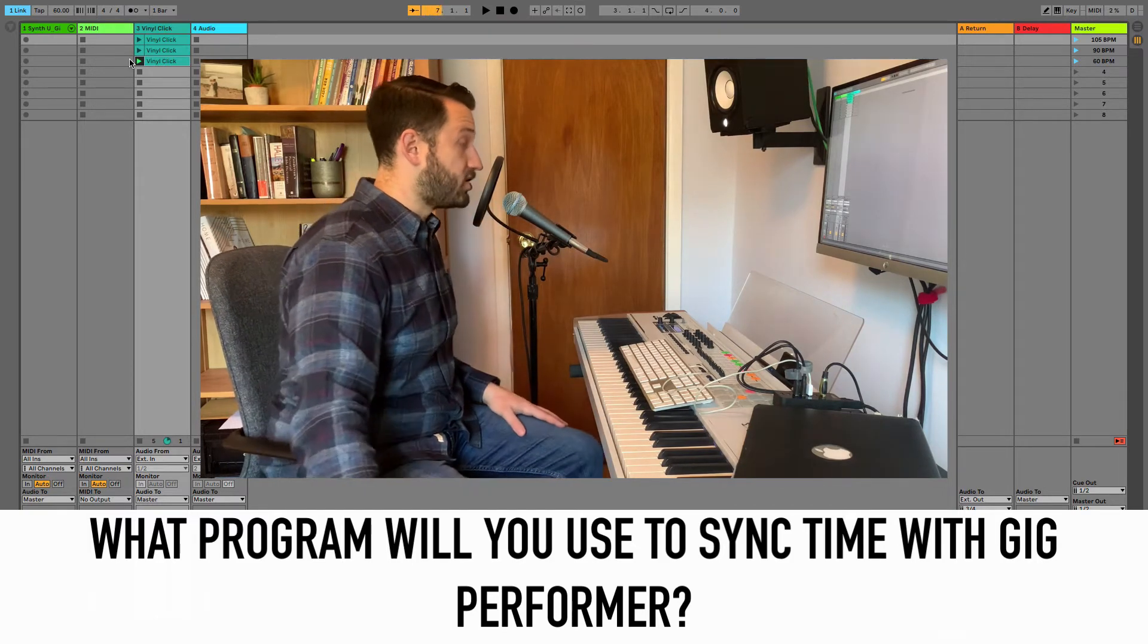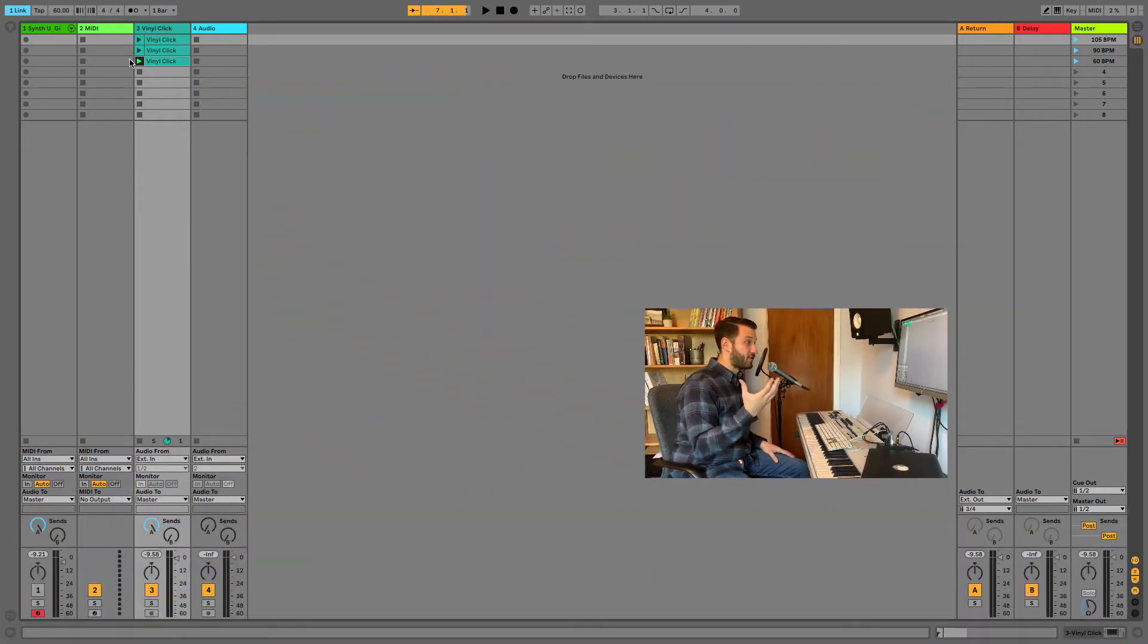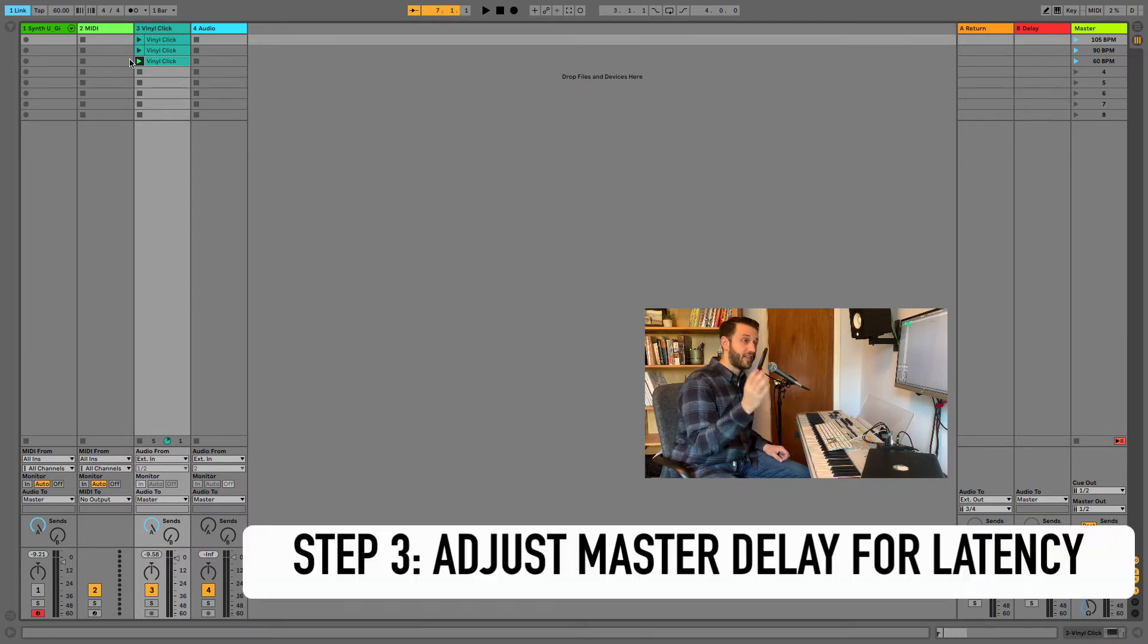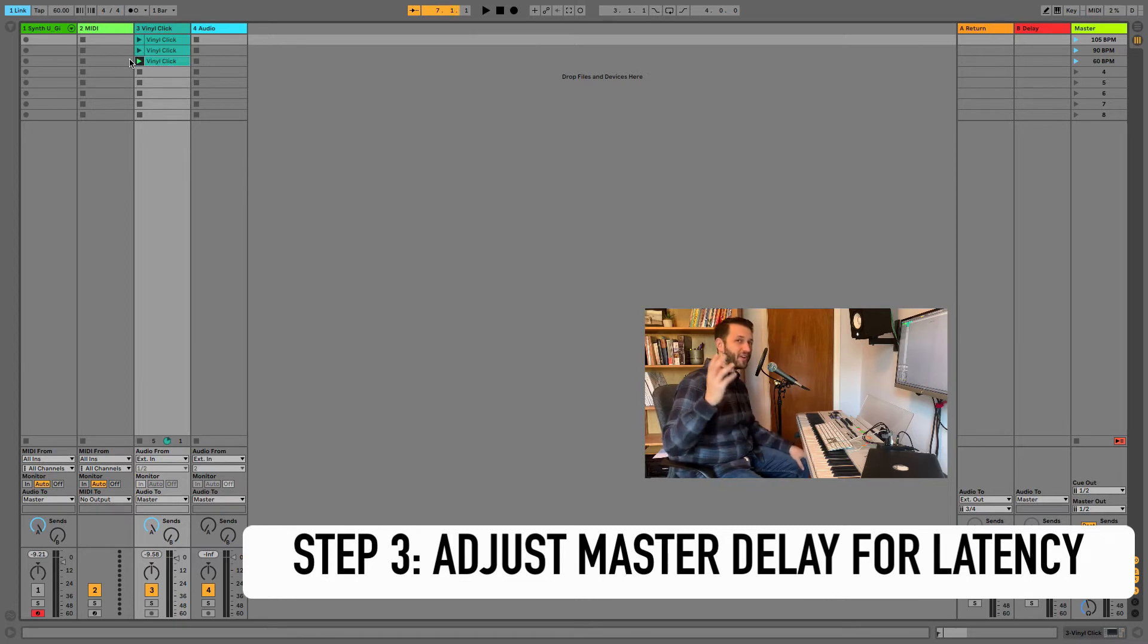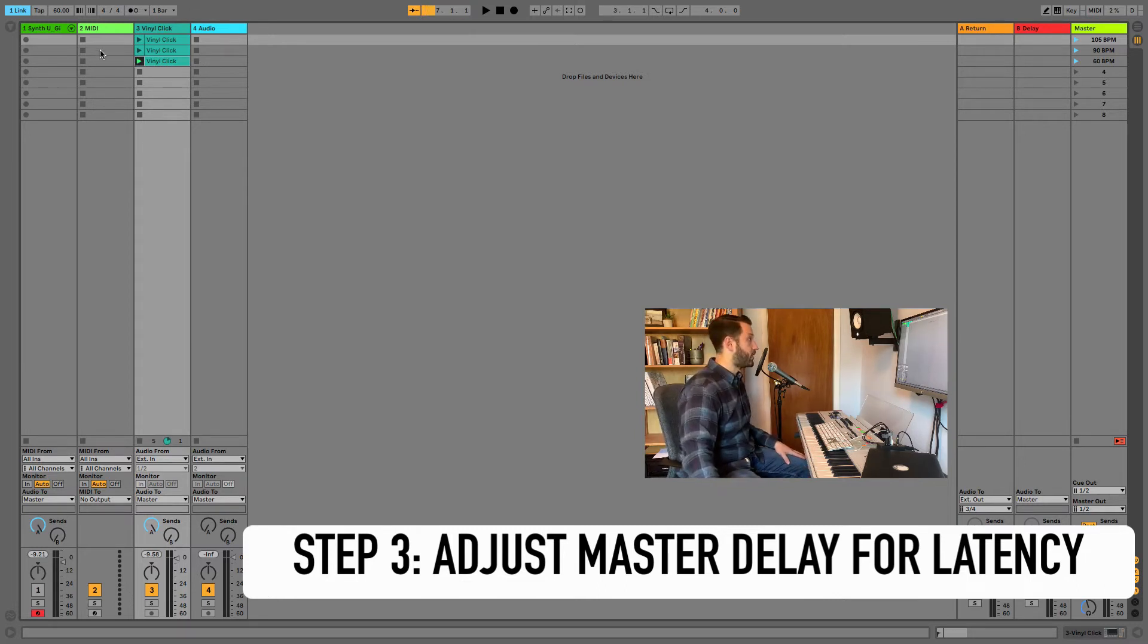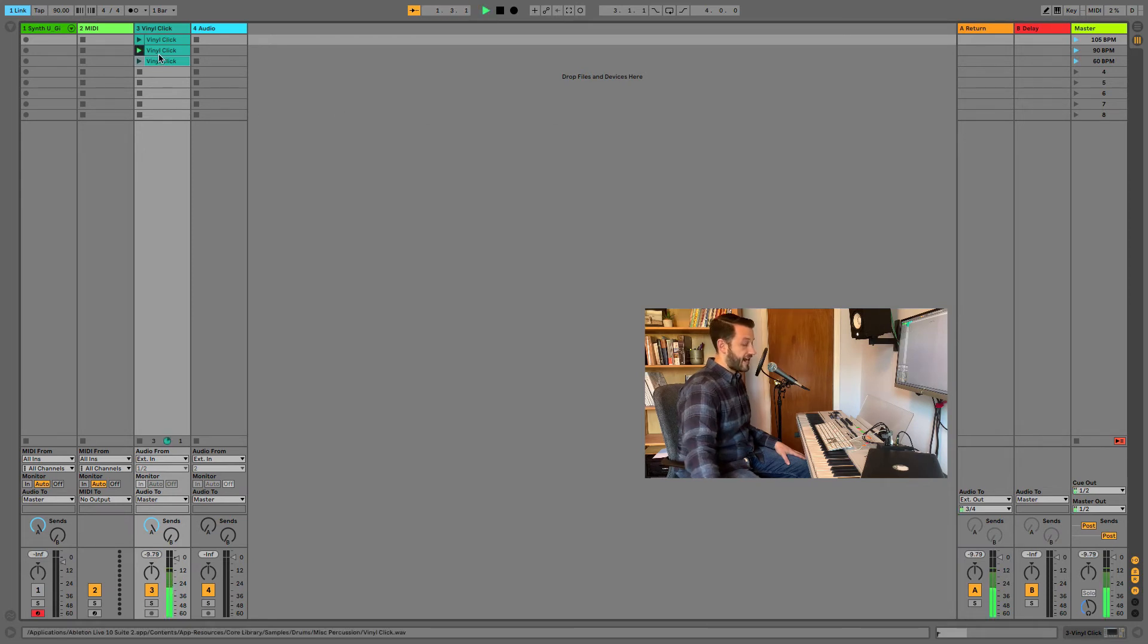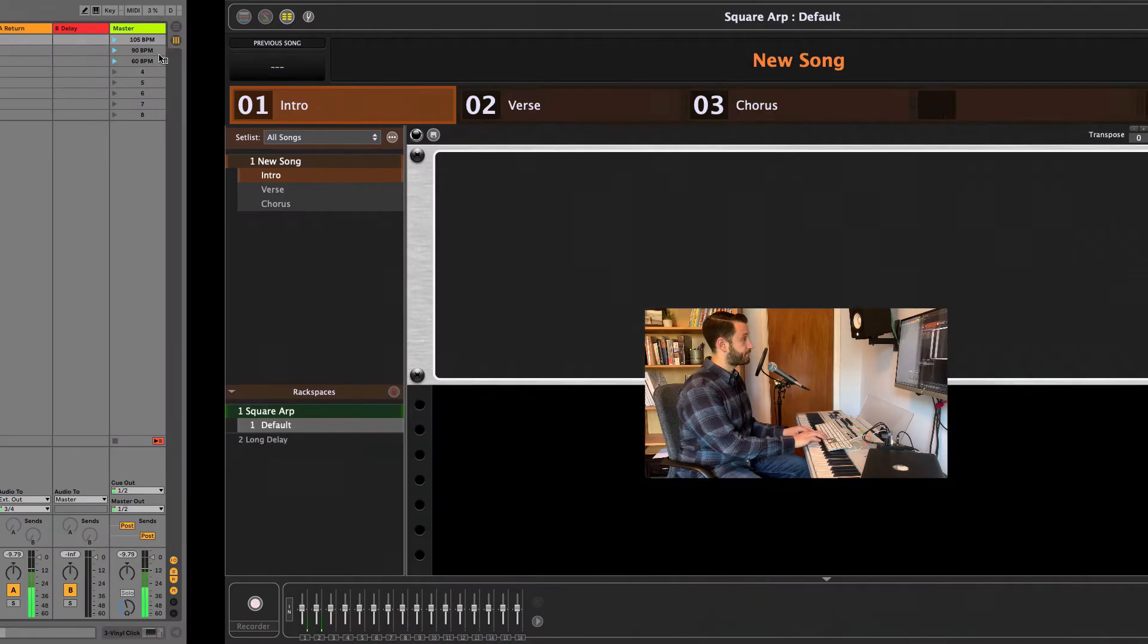So our third and final step is we have to adjust Ableton's latency so that Gig Performer and Ableton are perfectly in time and whatever program you are using is going to have a way to do this. So we're going to test by starting a click and now I'm going to play some sounds and we'll hear Gig Performer produce that time effect.